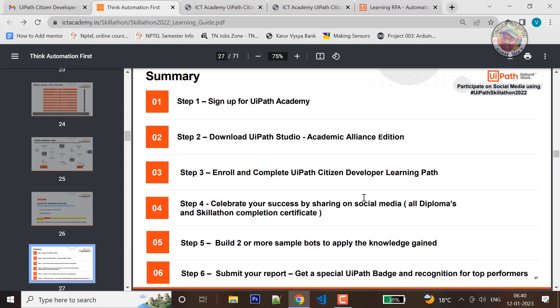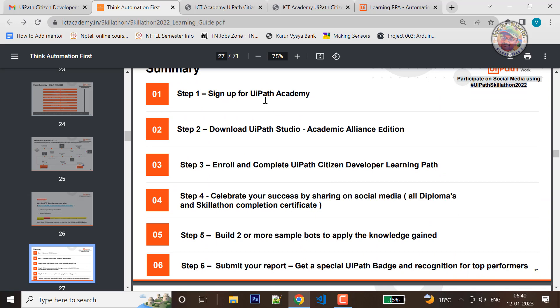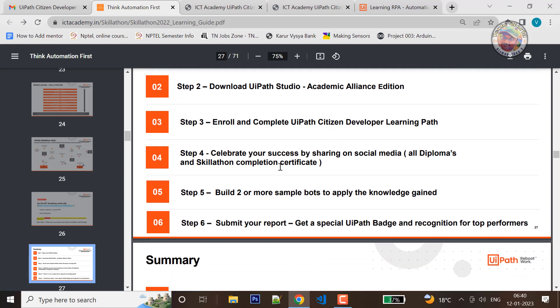Just sign up and connect to the UI Path Academy. You can enroll in the RPA Developer course and enroll in the course.